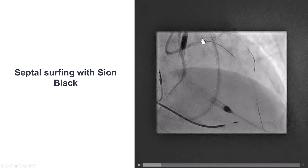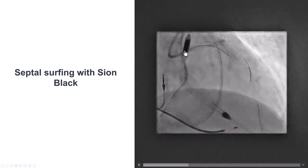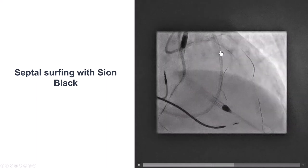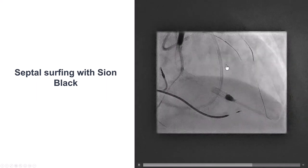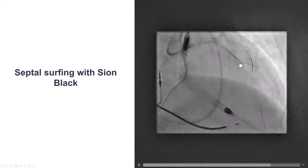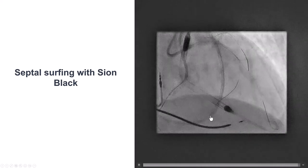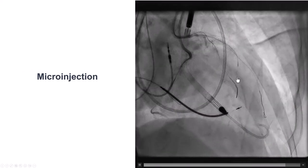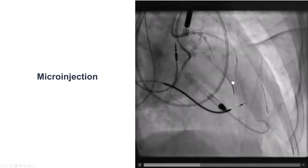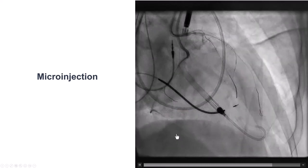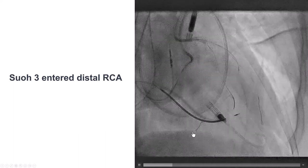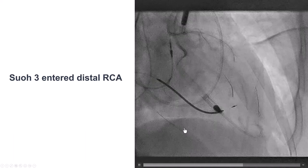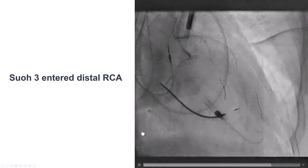Now the patient was stable — partially because we stented the left main, but also because we had Impella support. We then tried to go retrograde. We used the Sasuke to enter into the septal branch. We did surfing; it didn't work. We then did injection through a microcatheter into the septal and found a nice connection going to the PDA. Based on that, we were able to direct a SUO-03 guide wire that successfully crossed from the septal all the way to the distal right coronary artery.